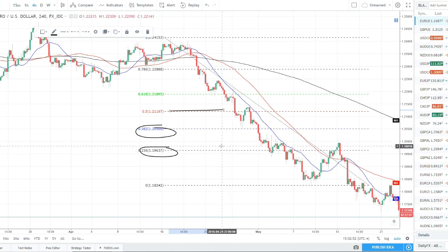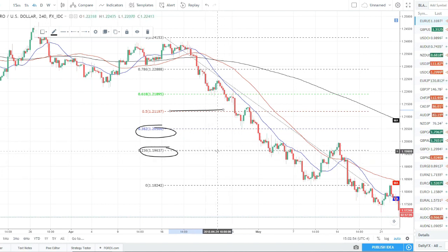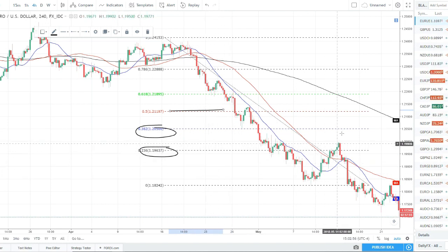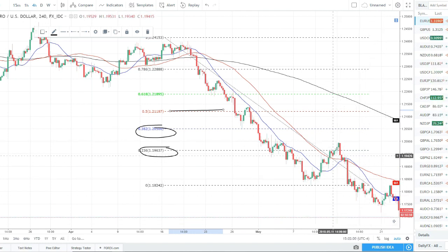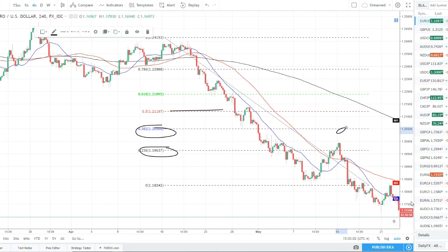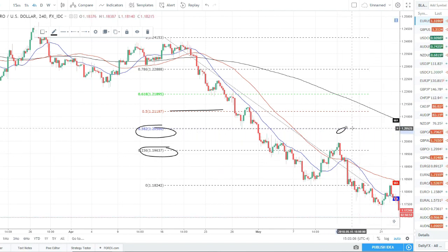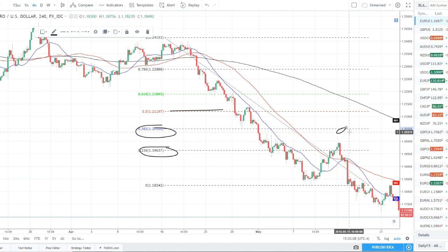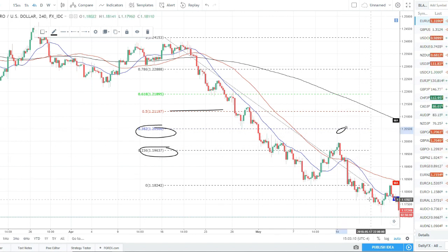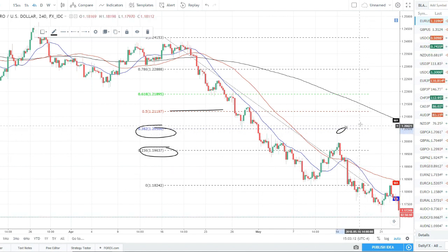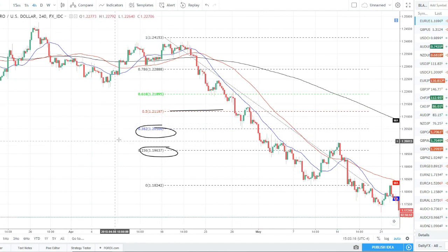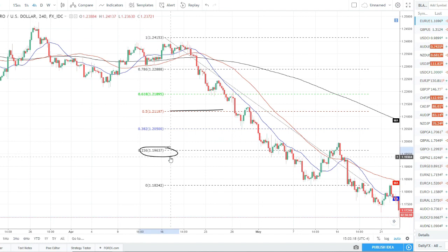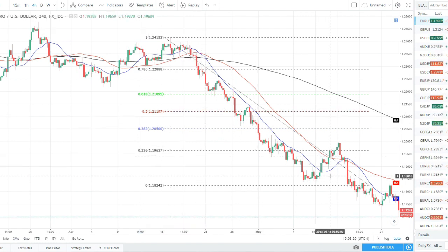This allows us to catch tighter pullbacks like the 23.6 without missing the move, and if it pulls back deeper we can load up and add at the 38.2. When it does turn, we've got multiple positions with a better average entry price and we can ride that wave down with two entry points and profit from them all.